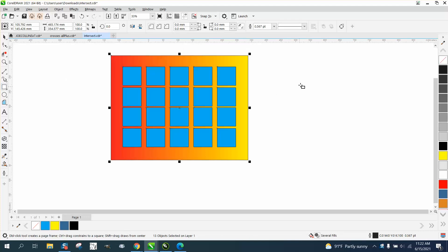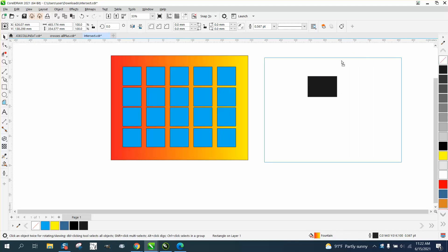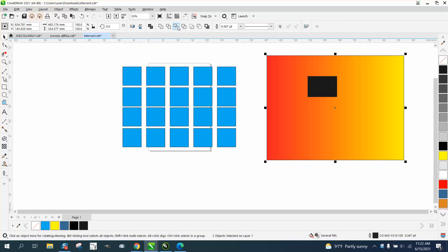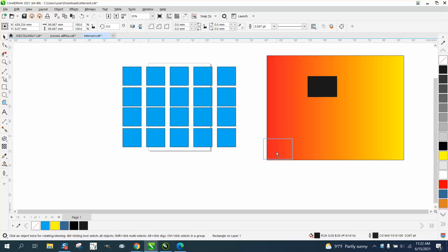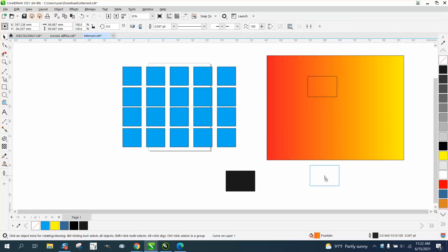I'm going to just make a box and make it black. Bring over our blend and go and see. Now you see the intersect tool is working, so it's going to give you that result — and I think that's what they want.